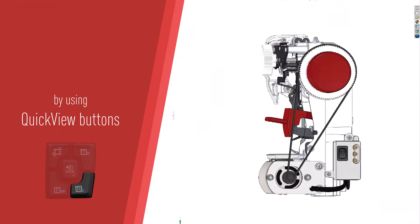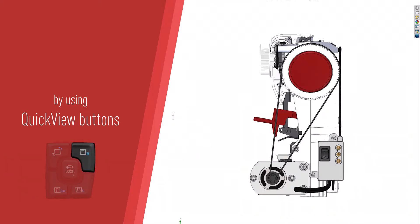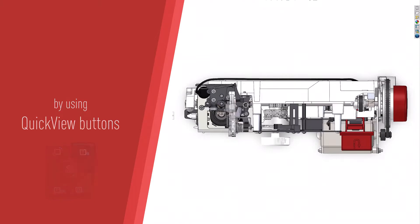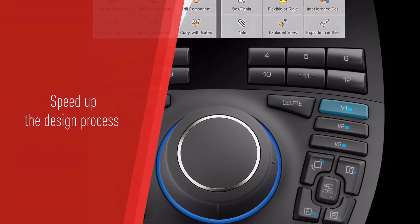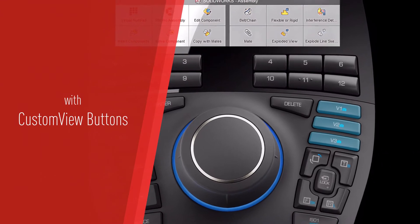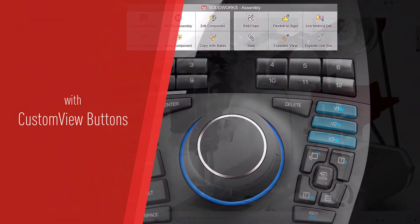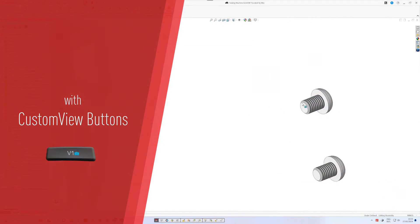Speed up the design process with custom view buttons, allowing you to easily switch between previously saved custom views and accelerating your workflow.